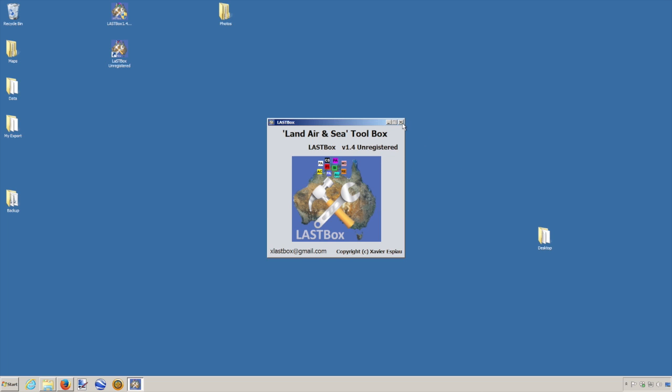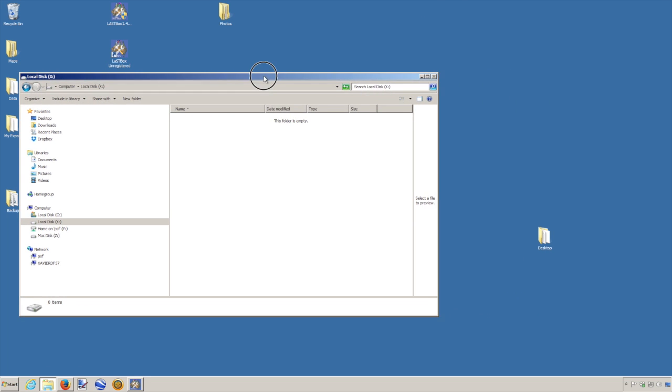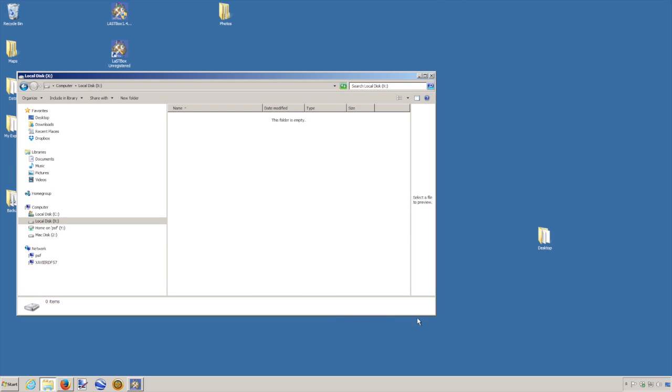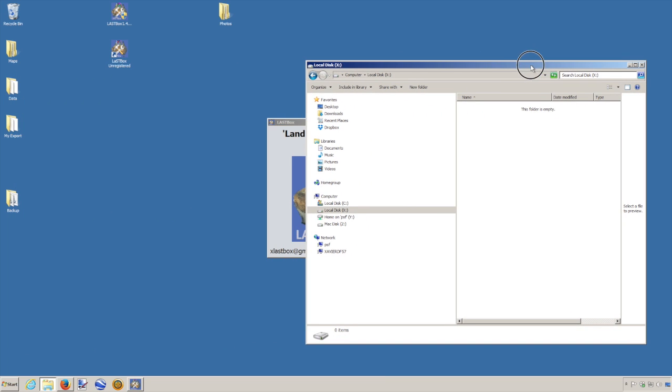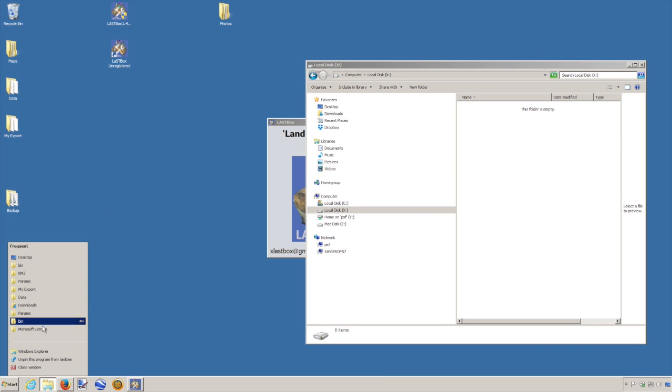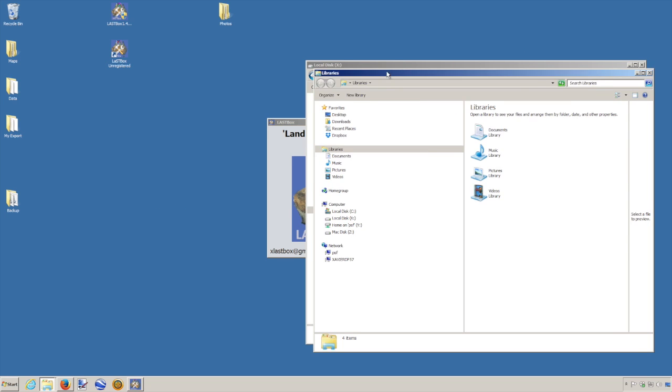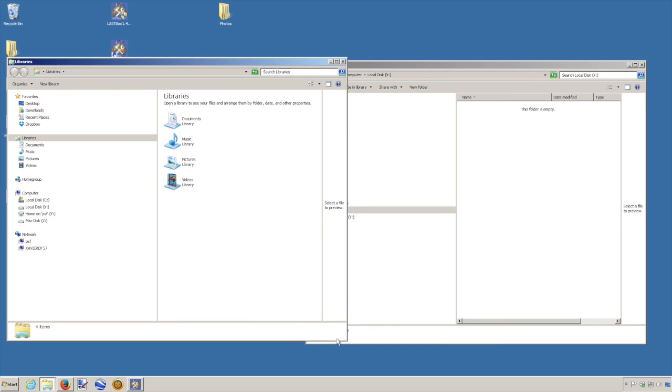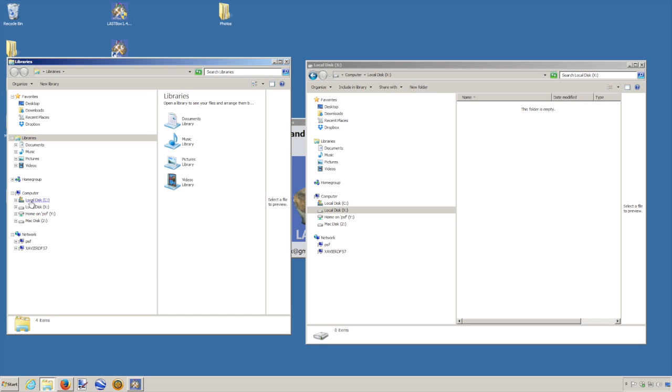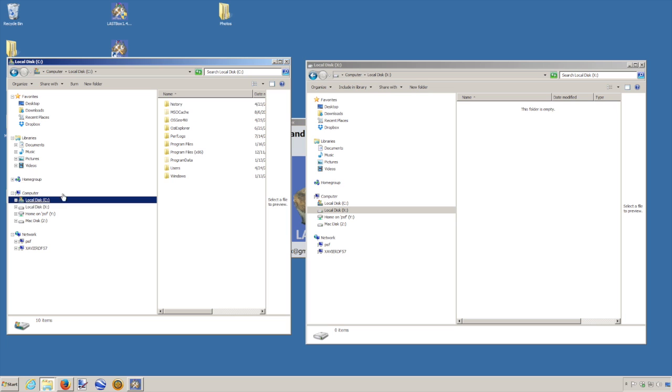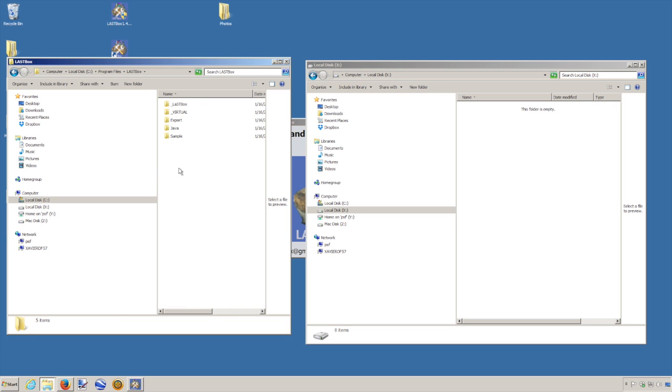So I'm just going to go back to my local drive here. So that's the server. And here, we have to copy some files. So you have to find out where your lastbox was installed. C drive, program files, lastbox.